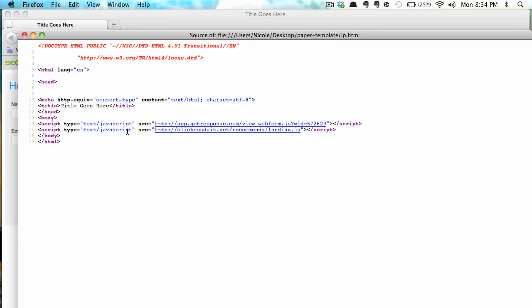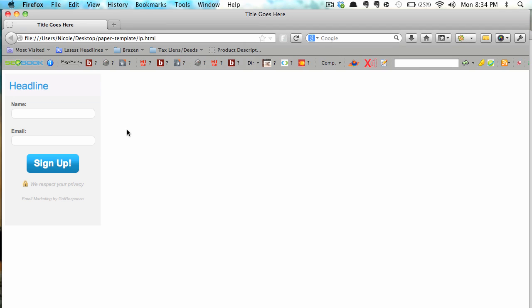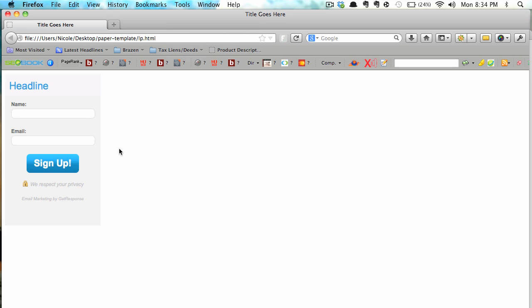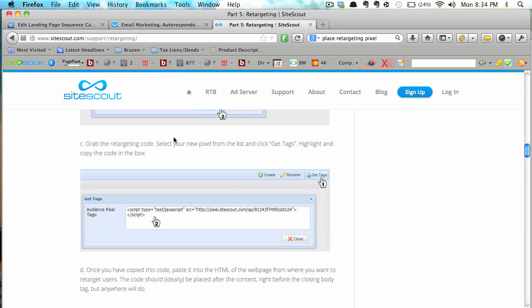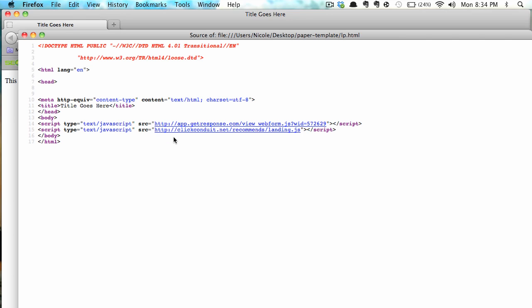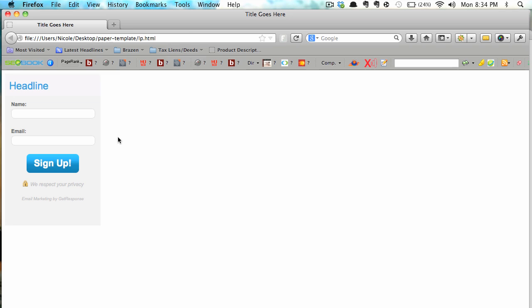This is not online right now. It's just on my desktop but online it would look the exact same way. And what I've done is look at the page source and you can see here that again there's the web form and there's the retargeting pixel. But it doesn't display when people view the page which is good. You don't want them to see it.